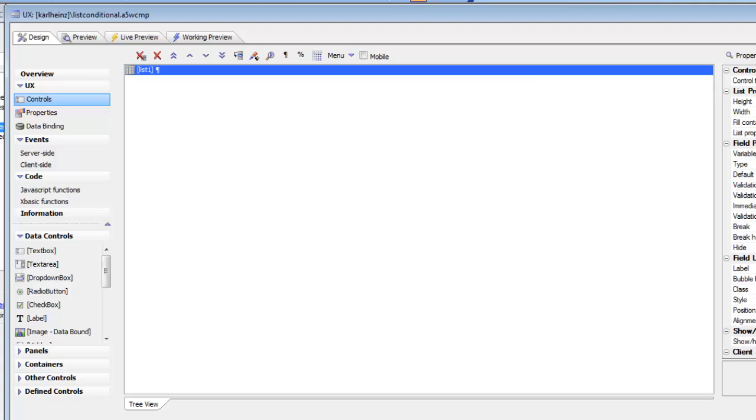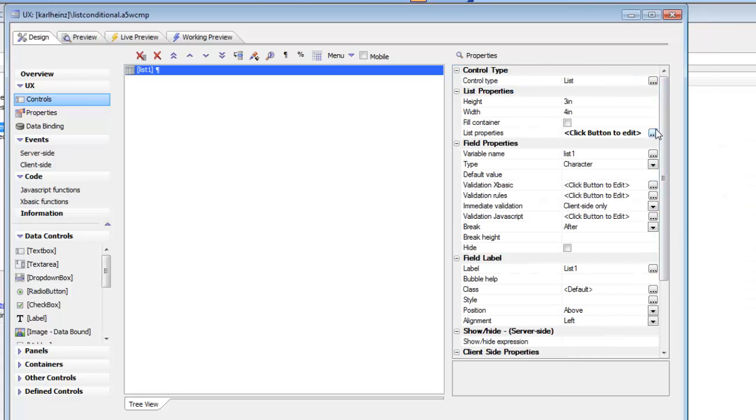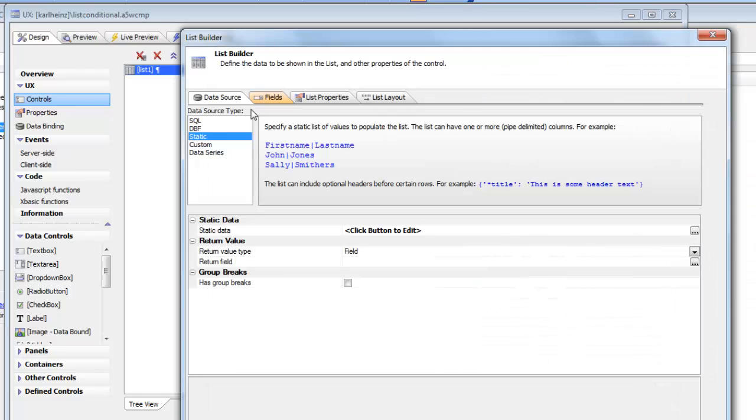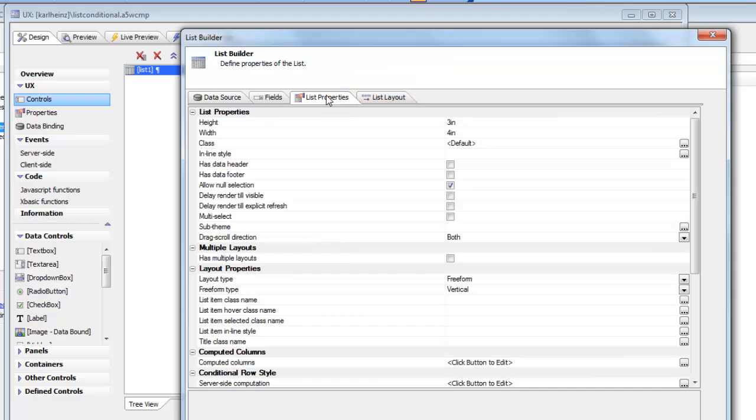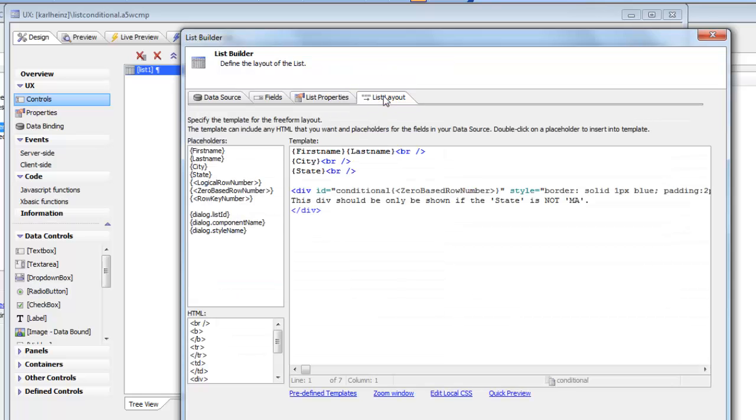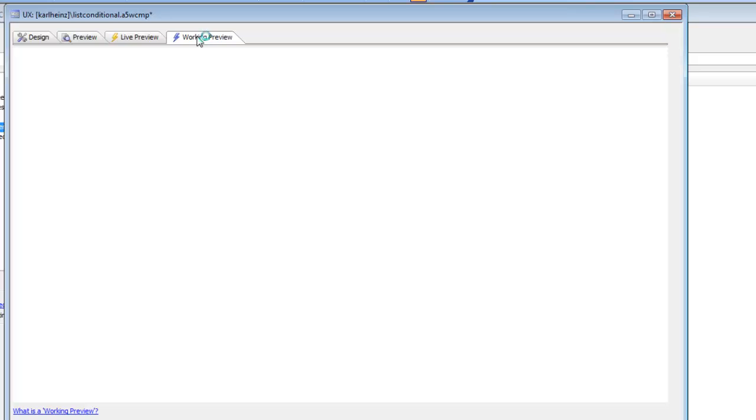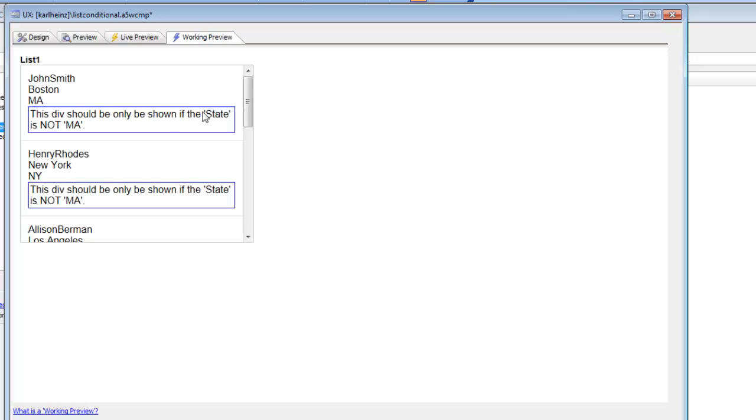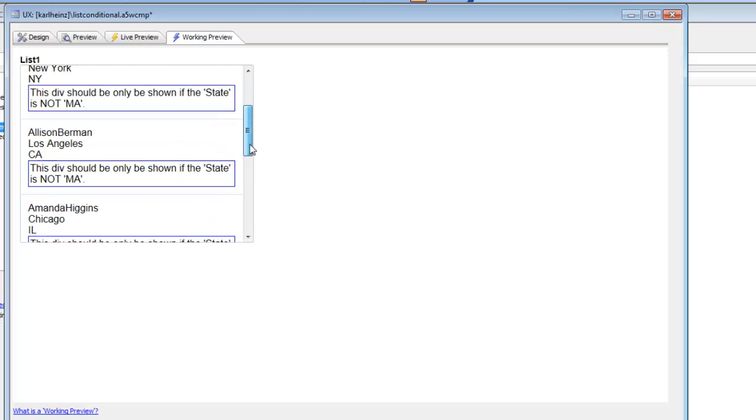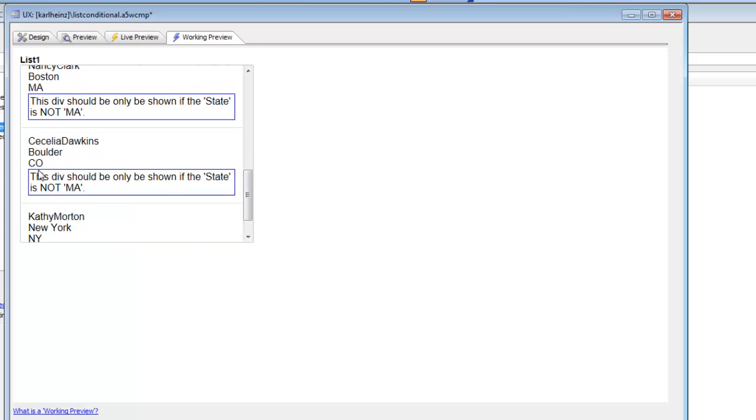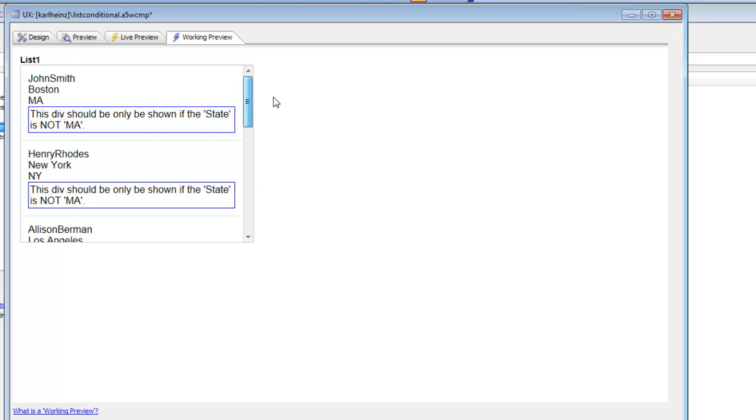The list control is based on some static data and we're using a freeform layout. Here's our layout and the layout contains a div. The div contains some text. There's a blue border around the div to make it clear where it is, and our goal is to hide the div if the state is not Massachusetts.